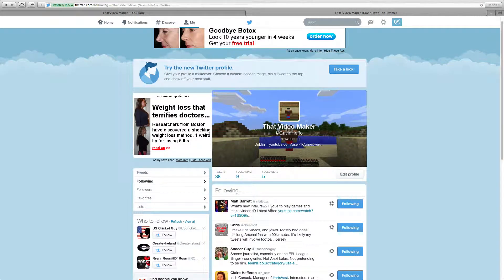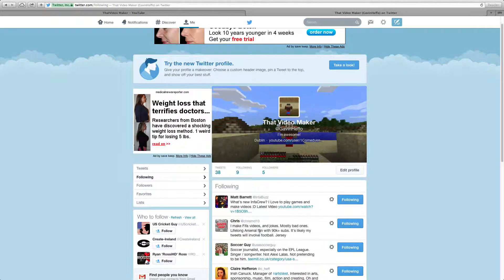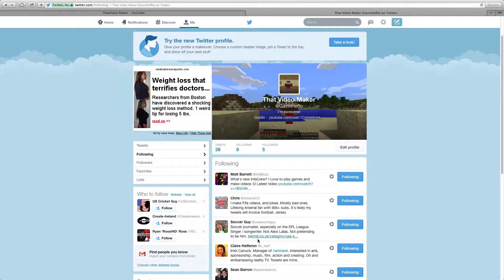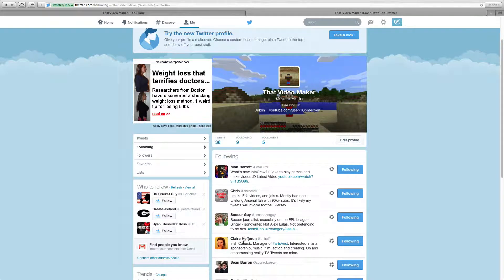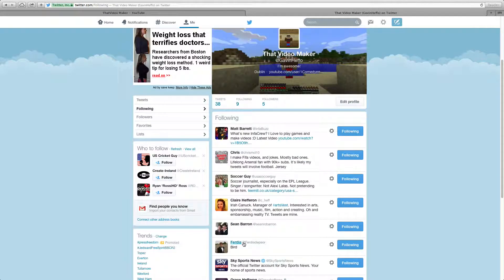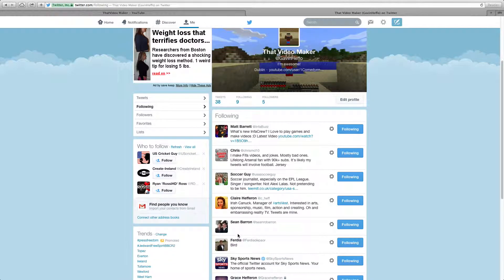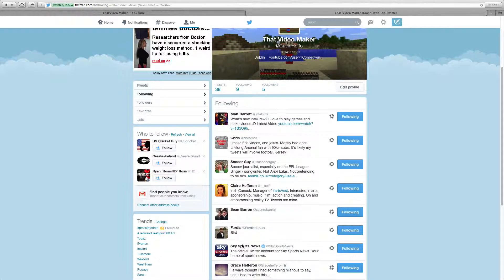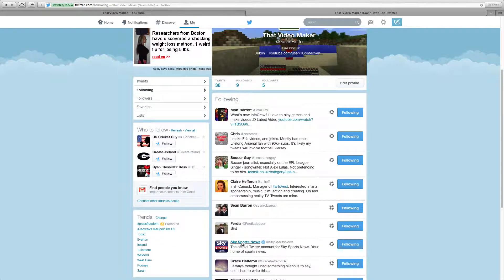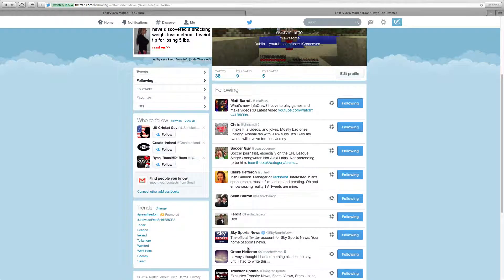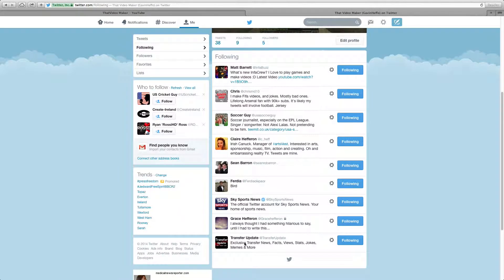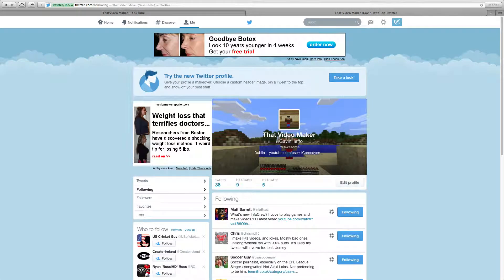Not Barry, yeah I should follow him. Chris, yeah I follow him. Soccer guy is really good. Claire, Sean, yeah. Sky Sports News. And Gray is a chance for an update.